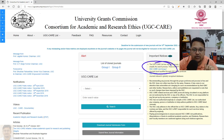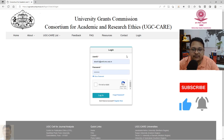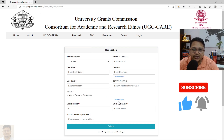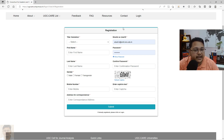To get started, you have to create an account on the UGC Care domain. Click on 'Login' — if you already have an account, use your user ID and password directly. Otherwise, go to 'Register', where you can enter your salutation, name, gender, mobile number, address for correspondence, email ID, and password.